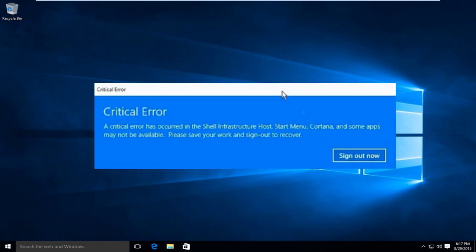Basically it's saying that there's an error that's occurred in the shell infrastructure host, Start Menu, Cortana, and some apps may not be available. Please save your work and sign out to recover.